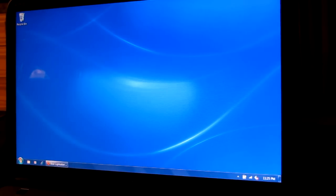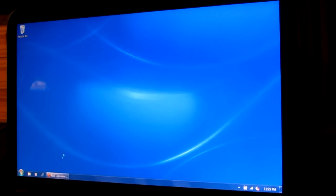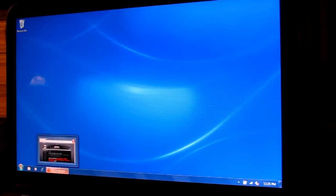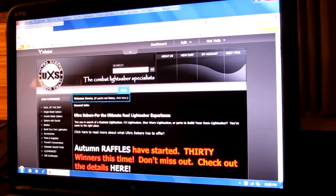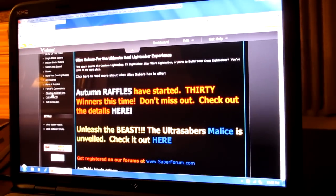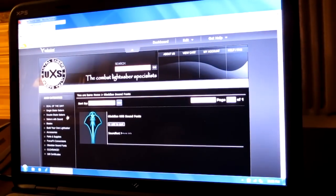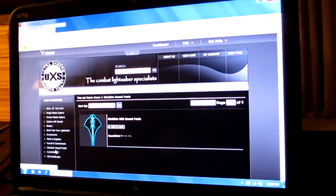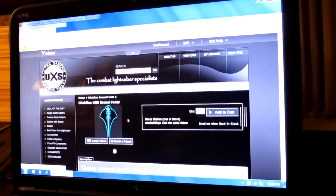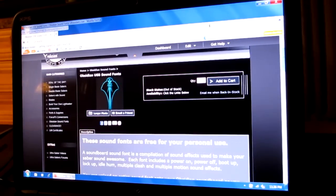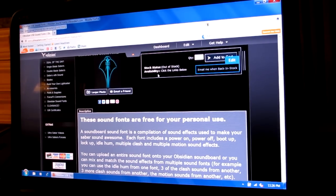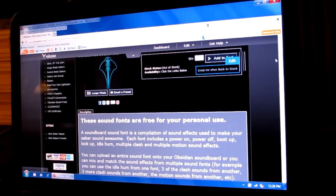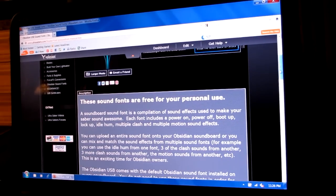If you've already done that, let's get some sound fonts installed. The first thing you need to do is head to UltraSabers.com and download some sound fonts. Just click on where it says Obsidian sound fonts here. Go right in here. You do not have to pay for these, so don't add them to cart. Just click the links below. These are free for your personal use.